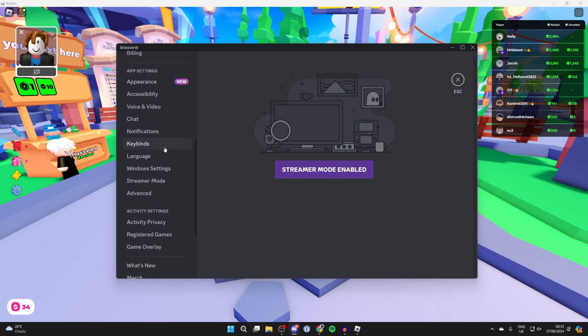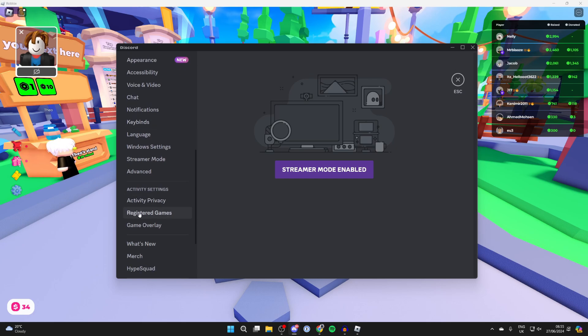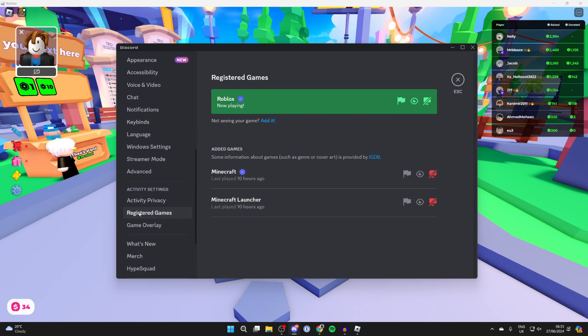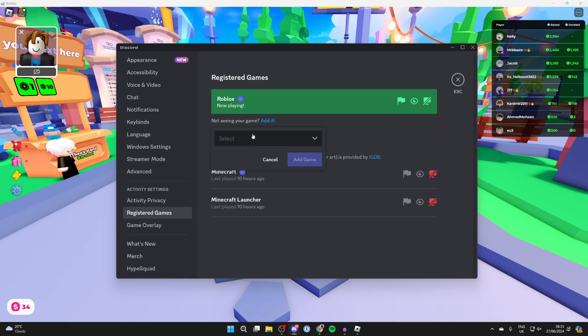Scroll down on the left until you get to registered games and make sure that it's appearing. If it isn't, you can click on add it.